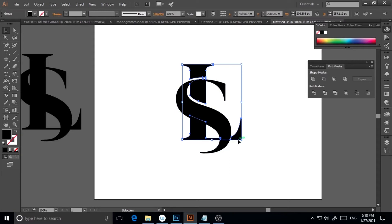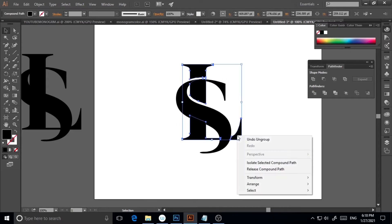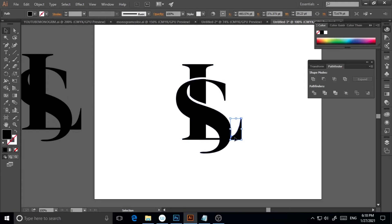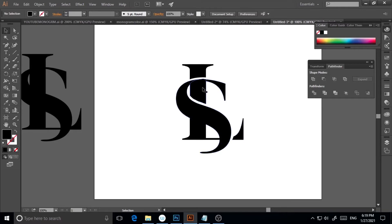I'll click on the L, ungroup it, and then go to Release Compound Path. This will separate all the linked parts and objects so each piece becomes a completely independent object. Then I can move individual parts forward or backward as needed.